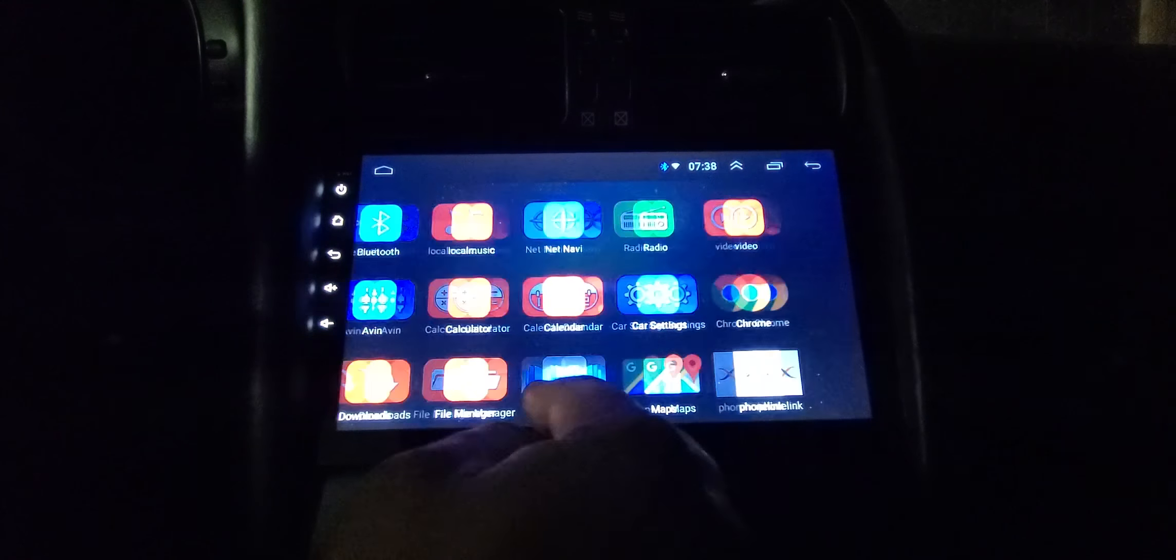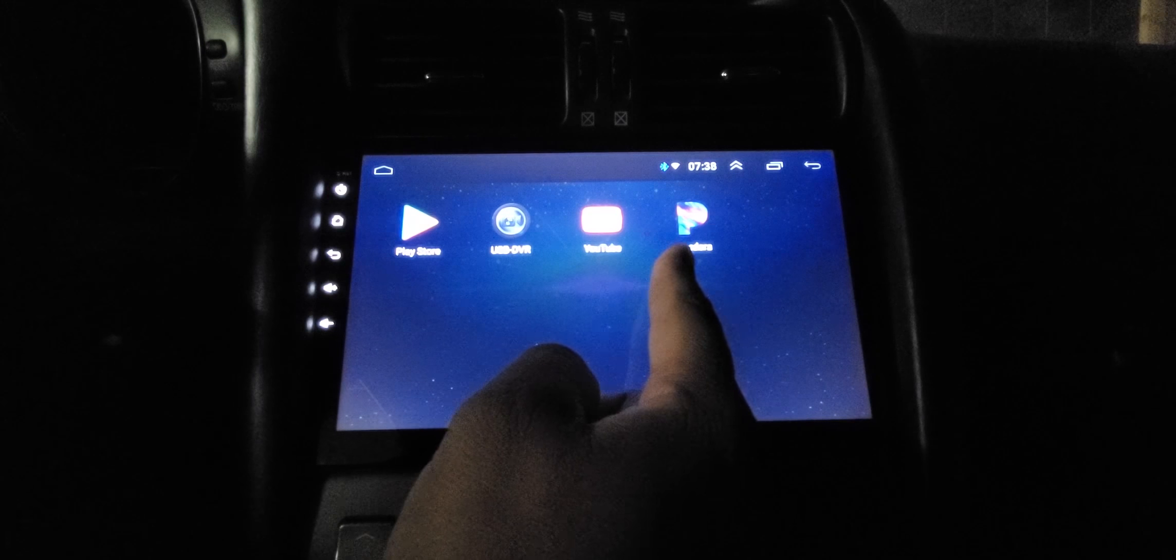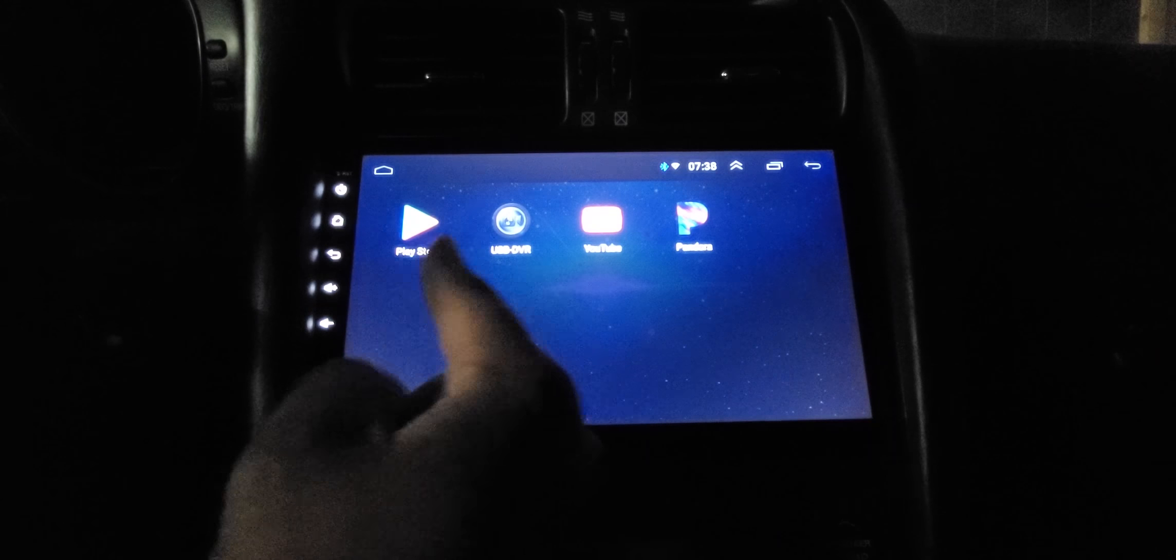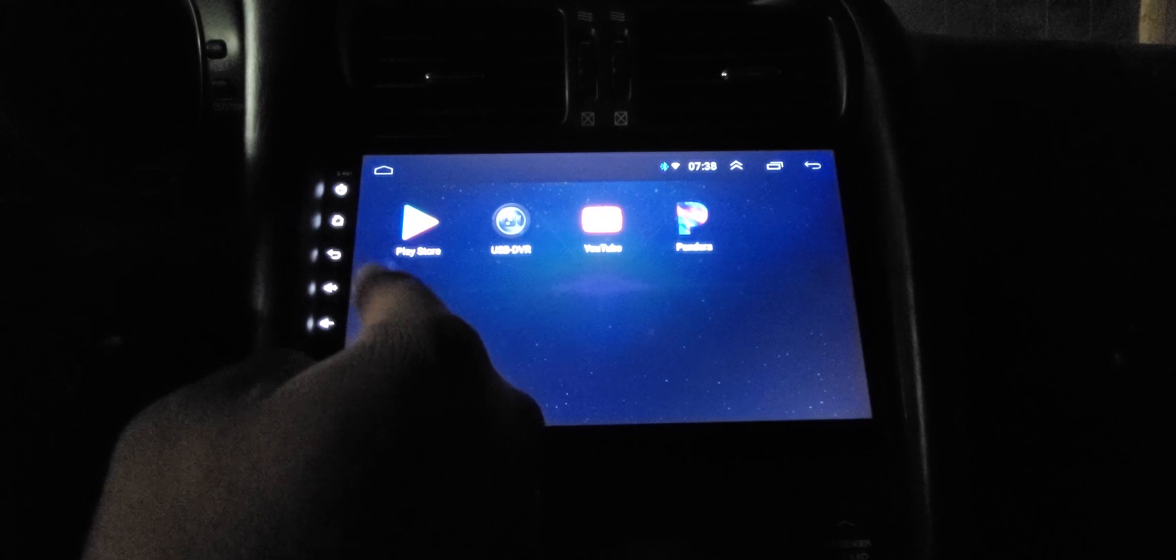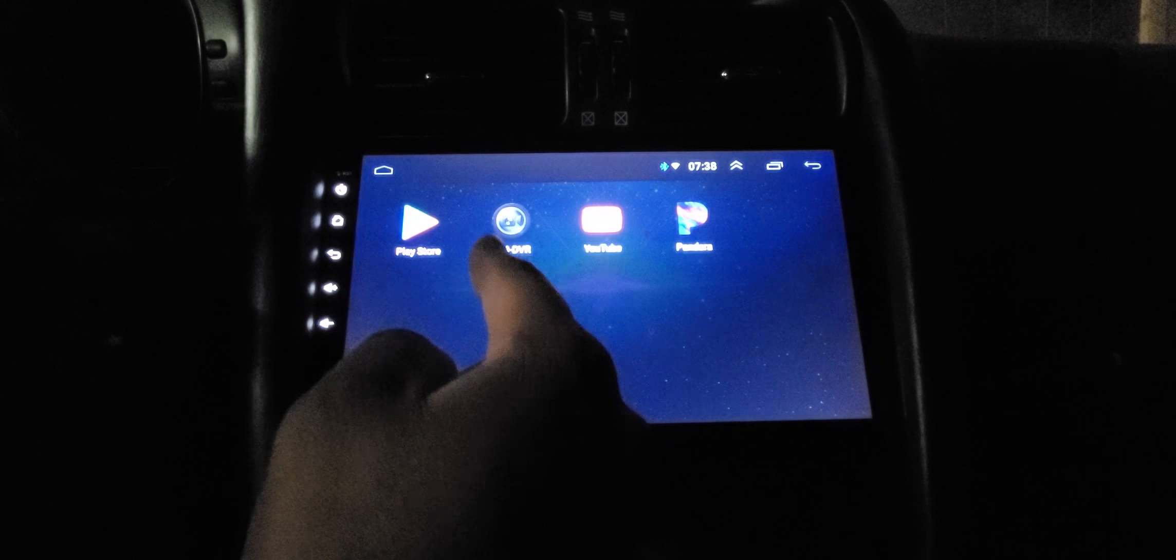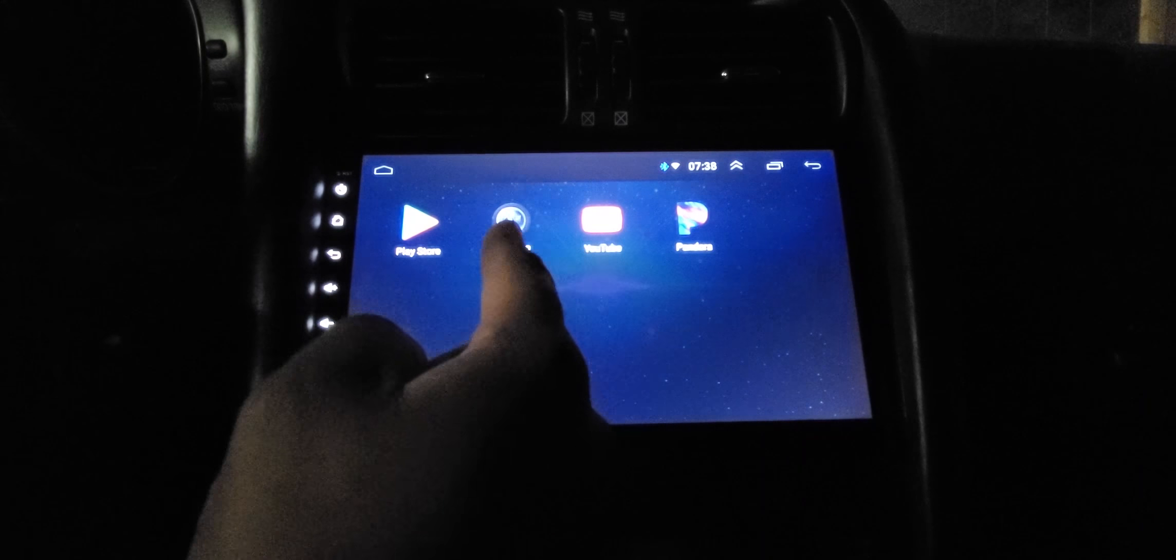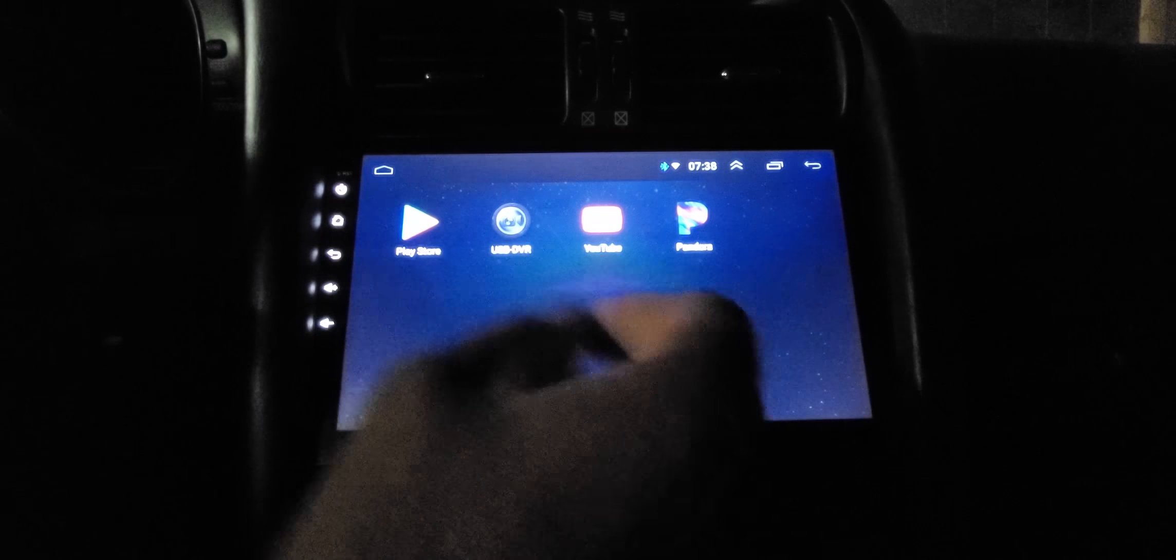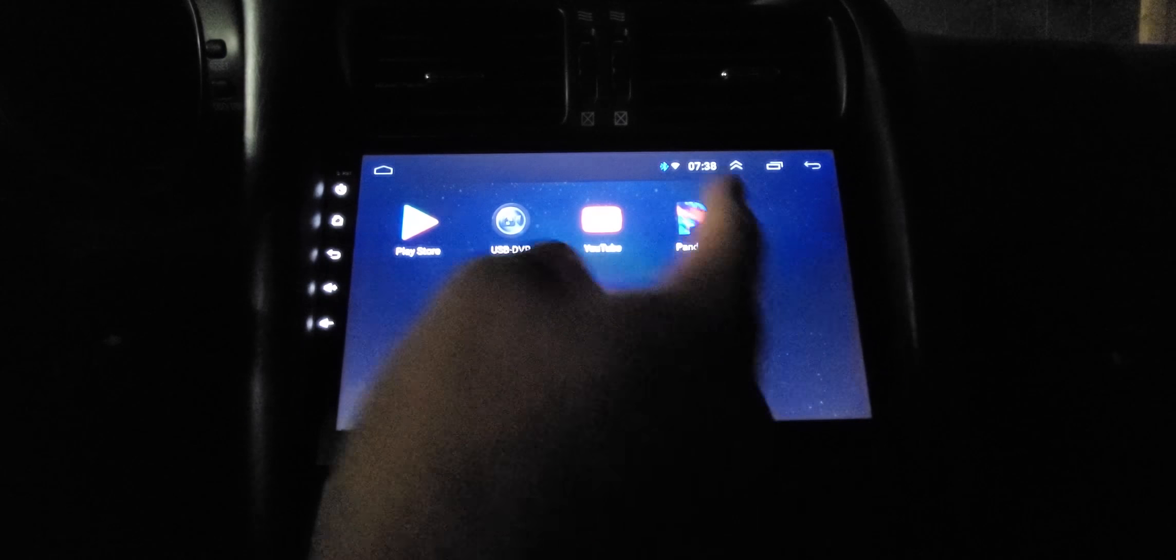This is how you go through all your apps that are actually installed on here. These are the basic ones that I installed. It does come with Play Store which is equivalent to the Apple Store, but this is an Android so you have Play Store. USB DVR - if you want to connect a driving camera, it will record into this. YouTube, Pandora.